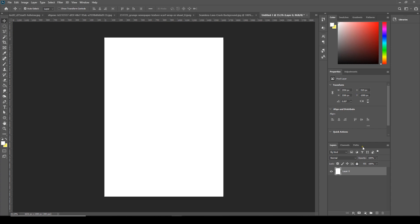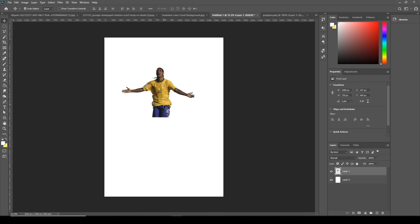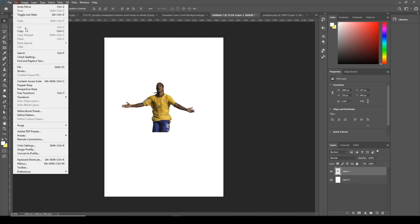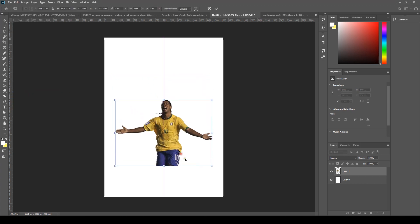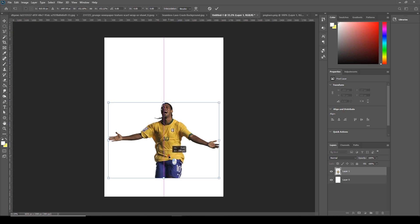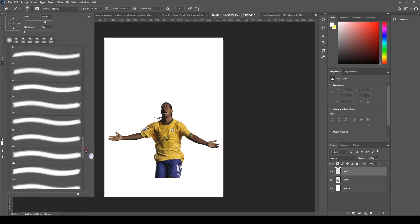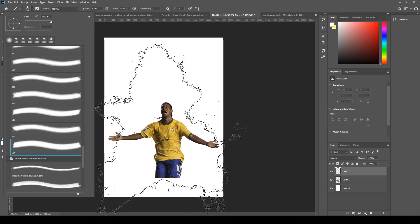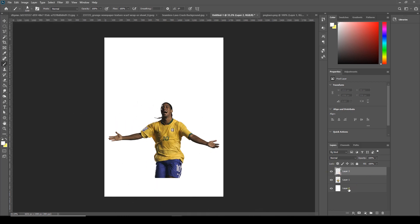So here we are in Photoshop. Let's drag and drop this image over here. Go to Edit > Free Transform, let's make it a little bigger, somewhere like this, and let's put it over here. Now let's create a new layer and go to Brush — I will go for this brush.